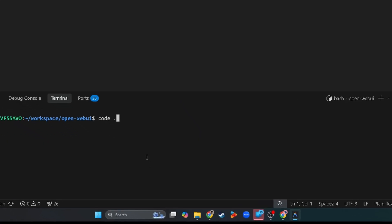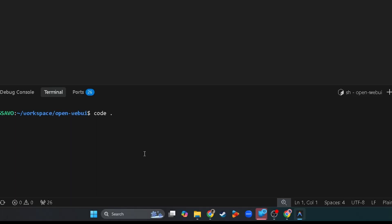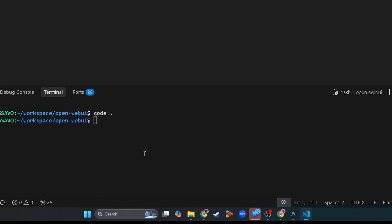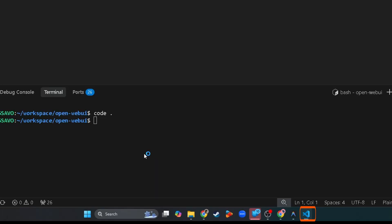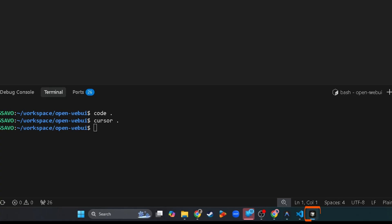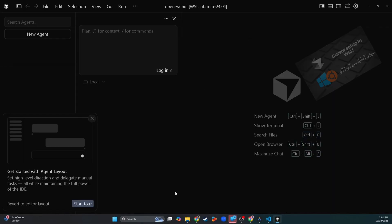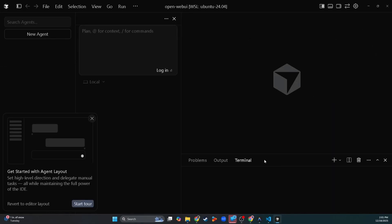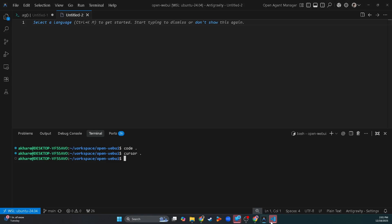You know how you can do code dot and it will open up a new VS Code window like this, and you can also do cursor dot for Cursor. I have a whole video about how to do that so you can open up these windows to access it. Let me close all this quickly.